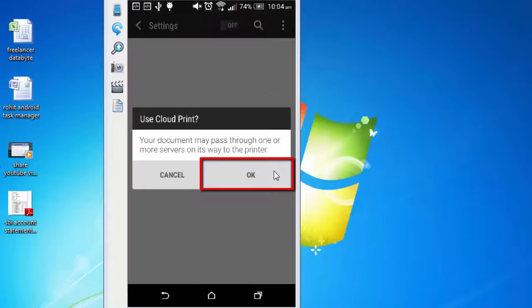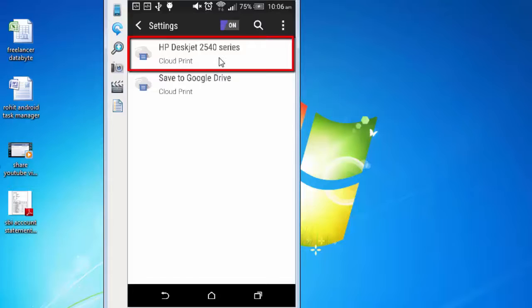My printer HP Deskjet 2540 series is appearing here. At this stage, you must ensure that you are logged in with your Google account, which you can check by clicking on this menu and under settings you can check in your login details.